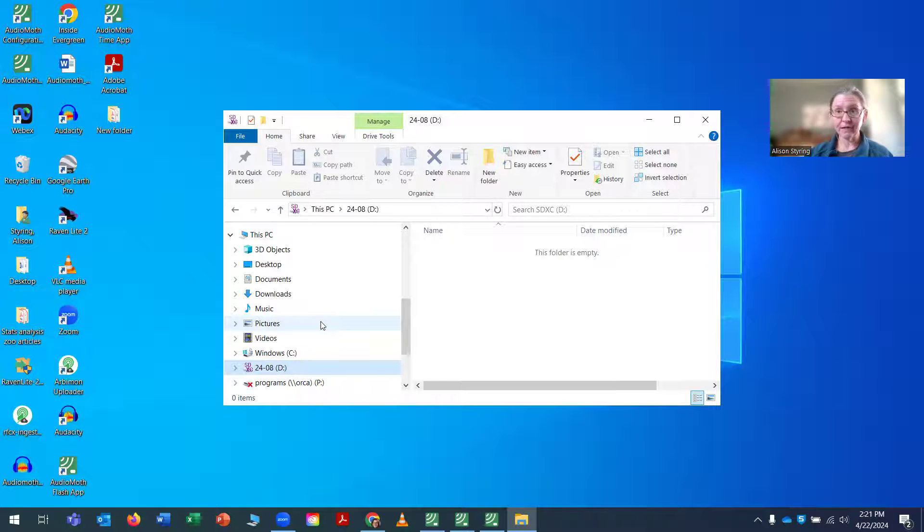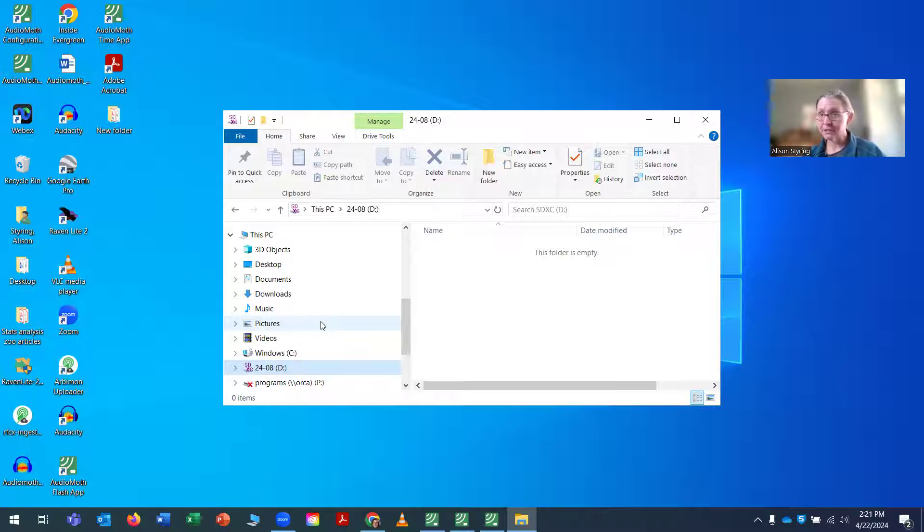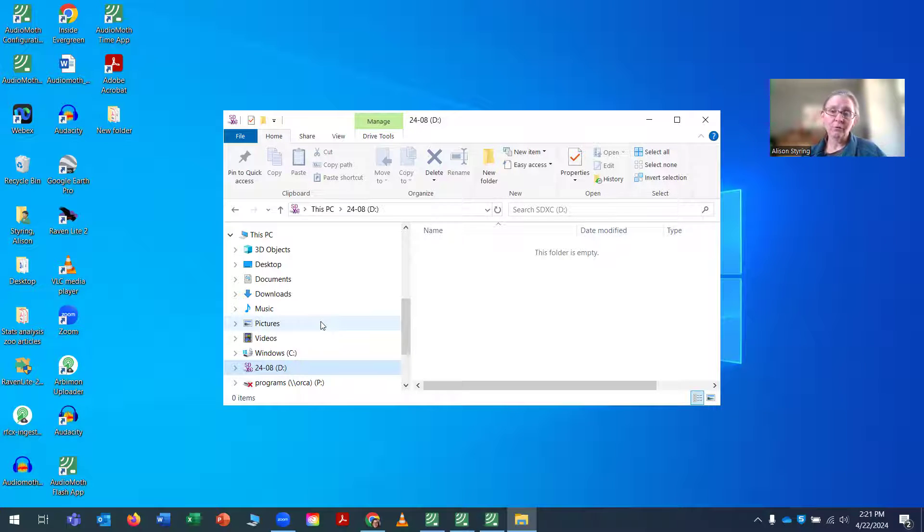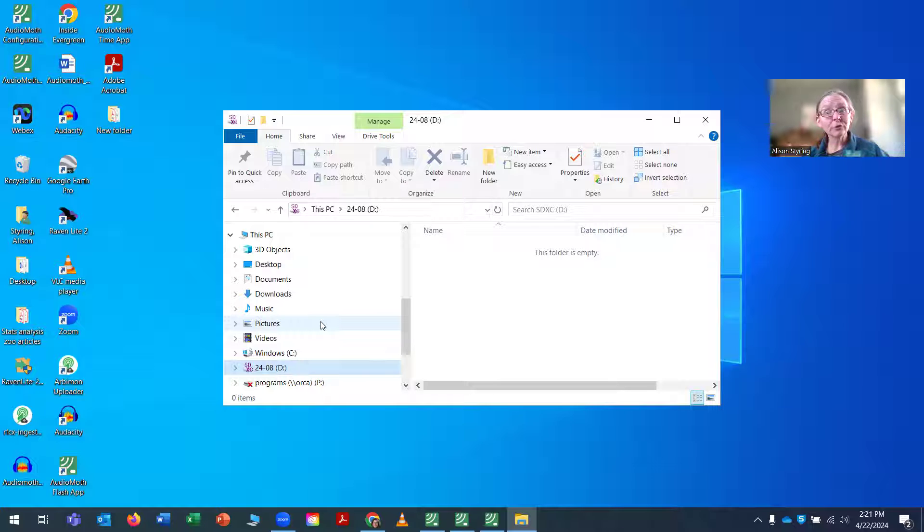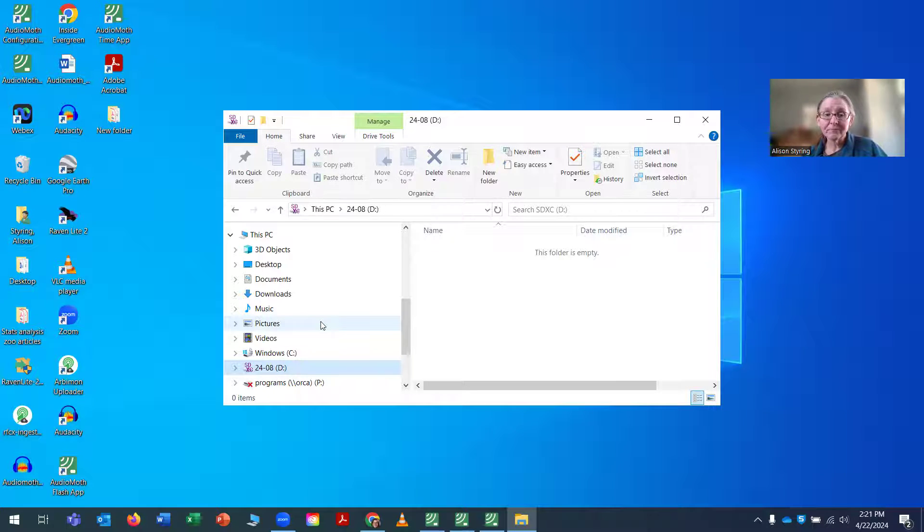You could go further and name it by the project. You could say Forest Project 24-08, or you may even get it more specific and include the specific location where you know you're going to put the AudioMoth. And all of those are great ideas.